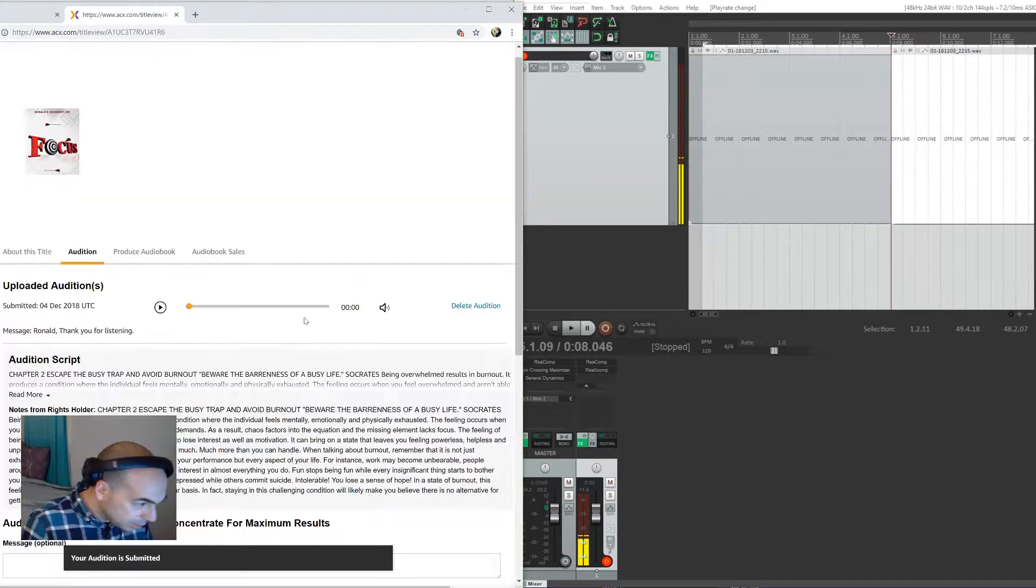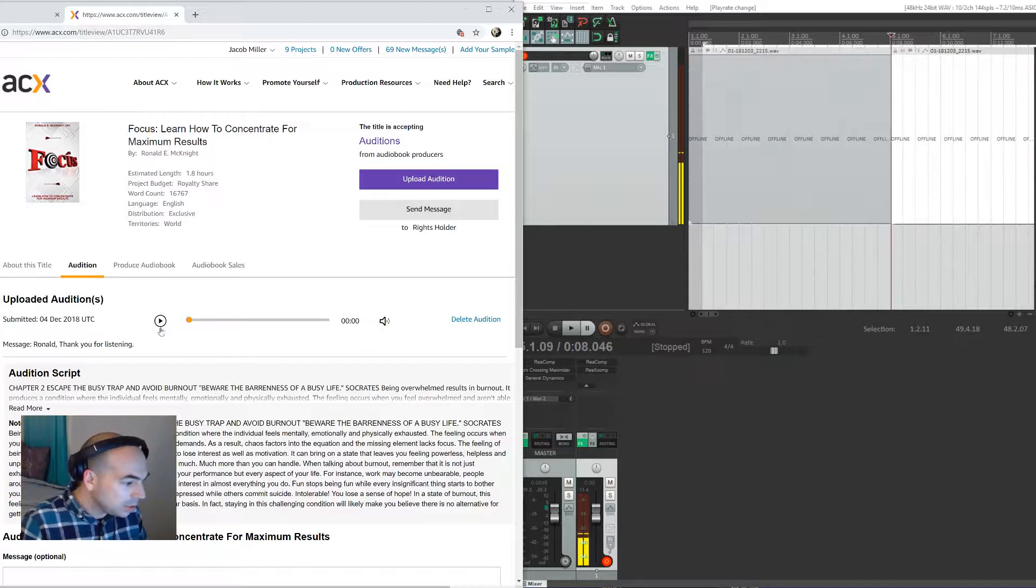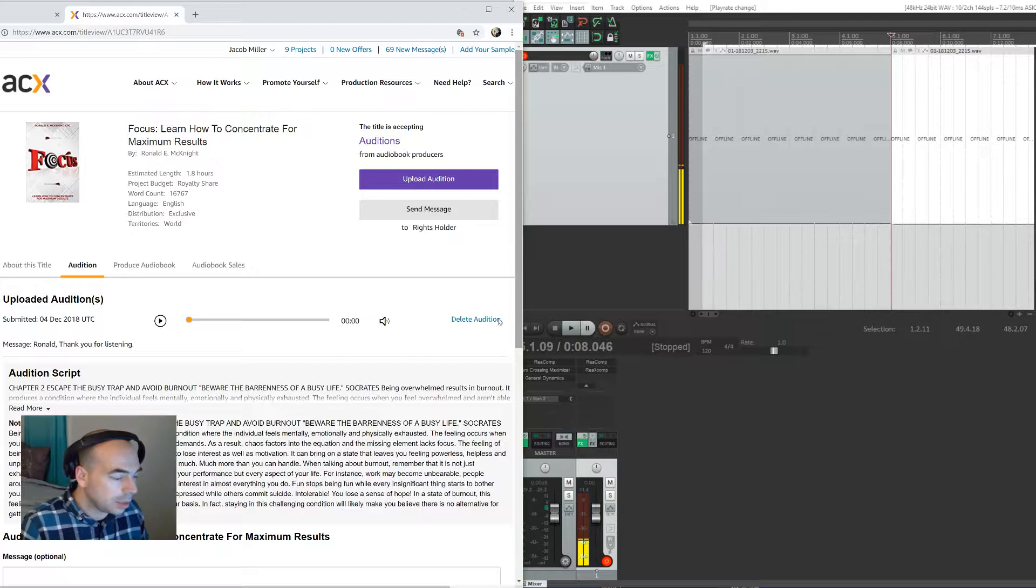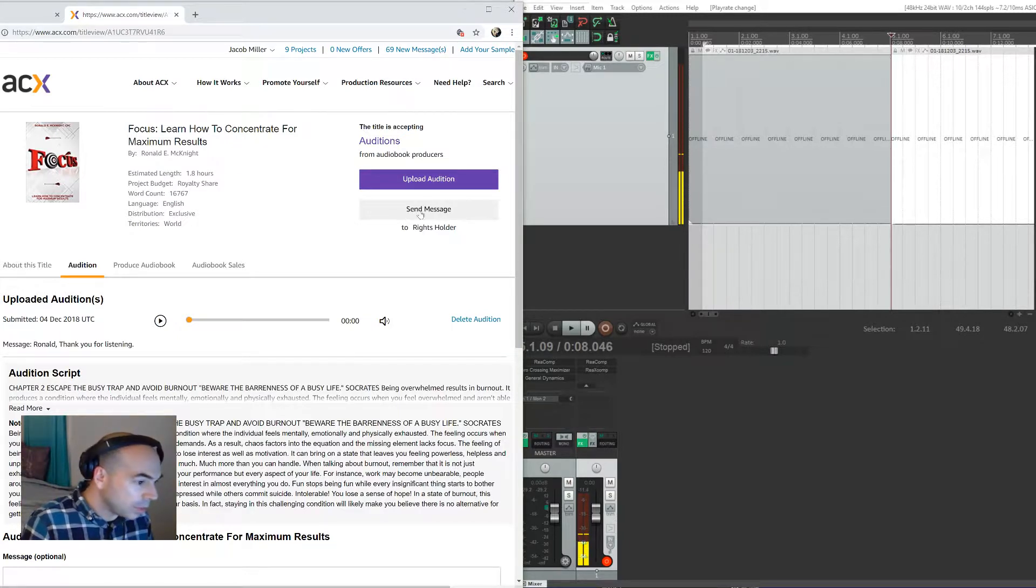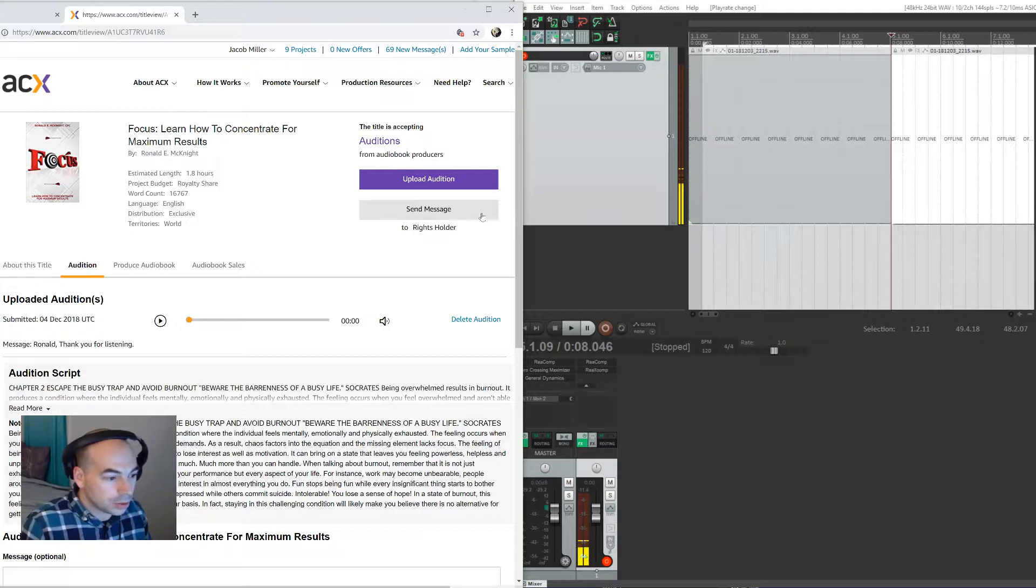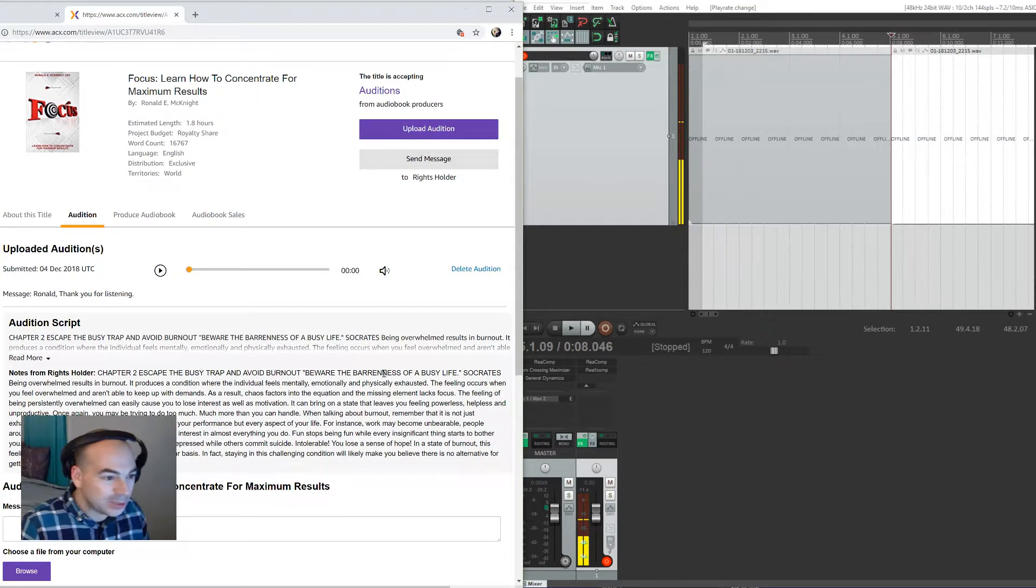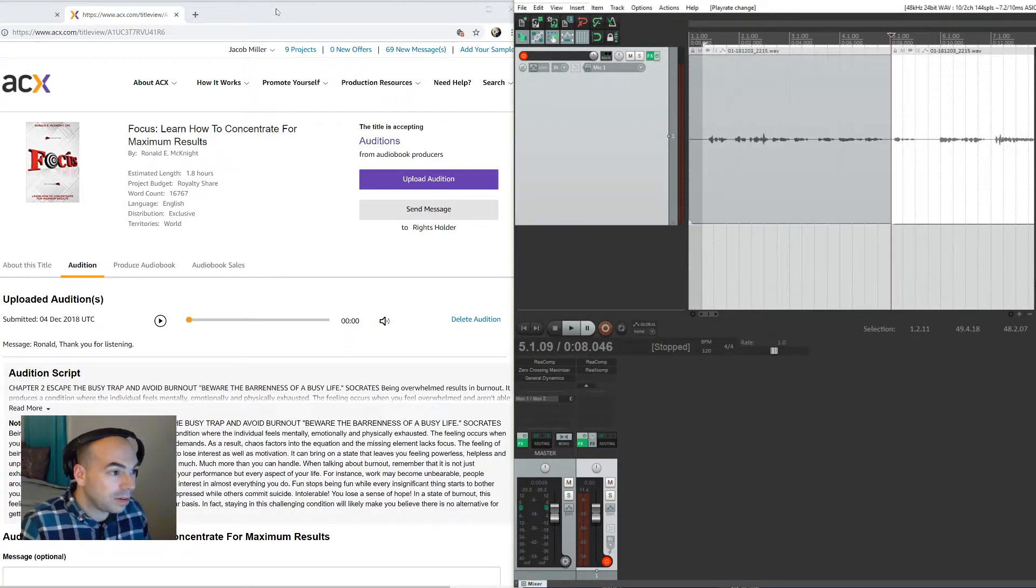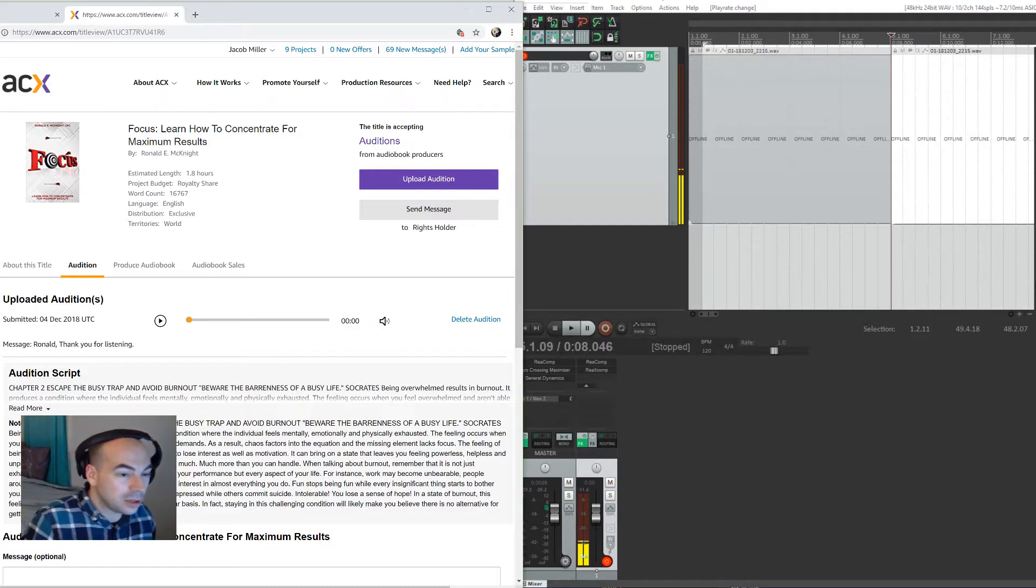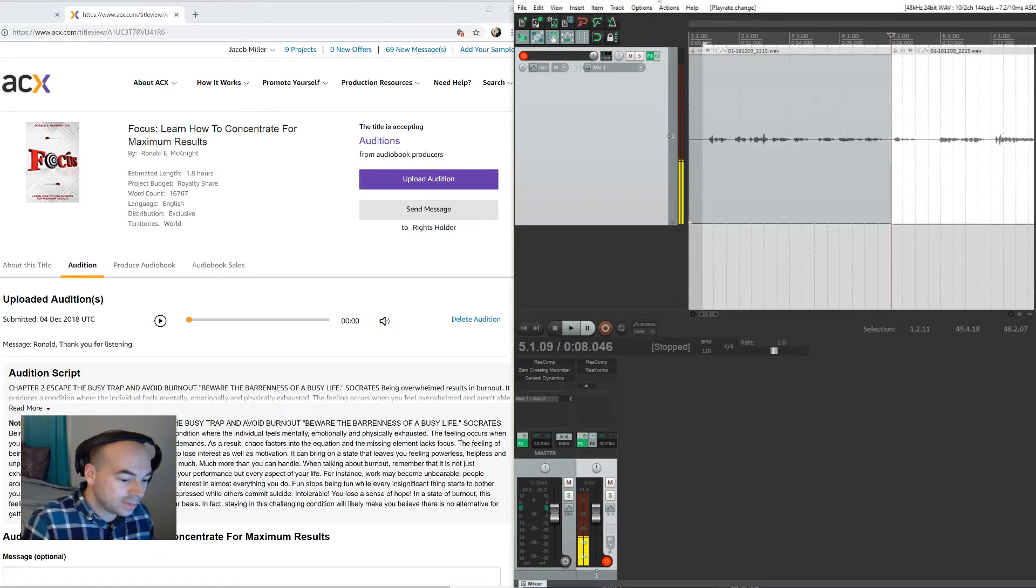And then that's uploading to ACX. Then you click Submit Audition and you're done. Then you wait. So this could take a long time. You can listen to your audition here, so if you wanted to redo it, if for some reason you heard a glitch in your audition, you can delete it and upload a new one. And also you can send a message directly to the author or rights holder. Sometimes you're not dealing directly with the authors, you're dealing with publishers. And that's it. That's basically the fastest way to audition for an audiobook inside of Reaper. If you have any questions, go ahead and leave a comment. If there's something you missed or I went over too fast, leave a message. And that's it.